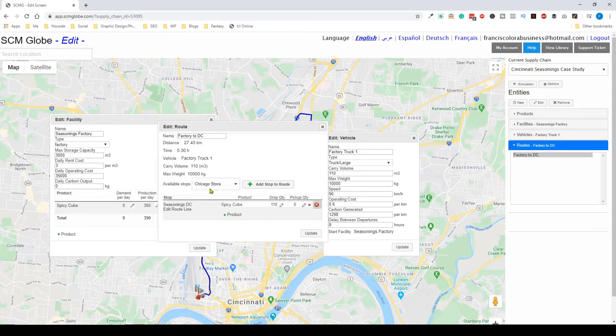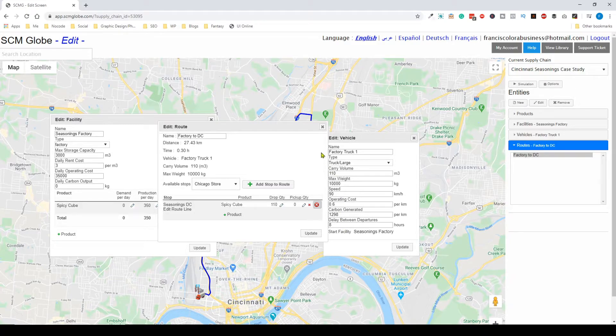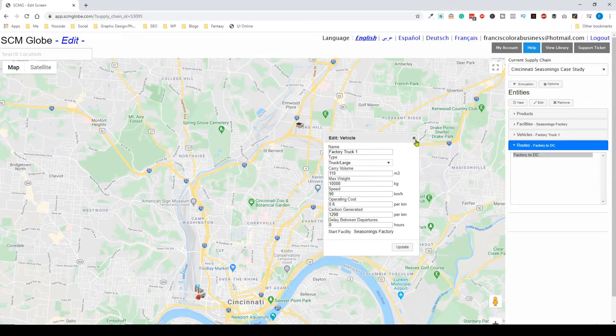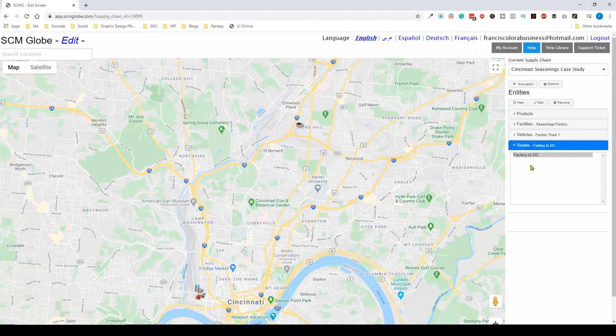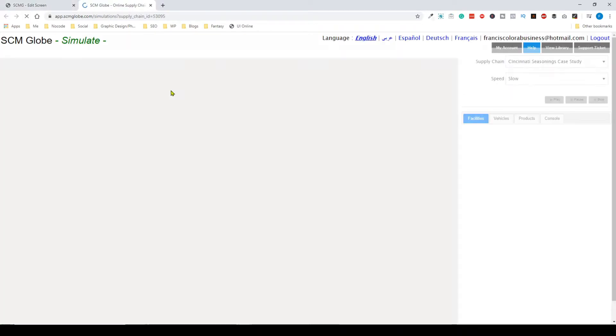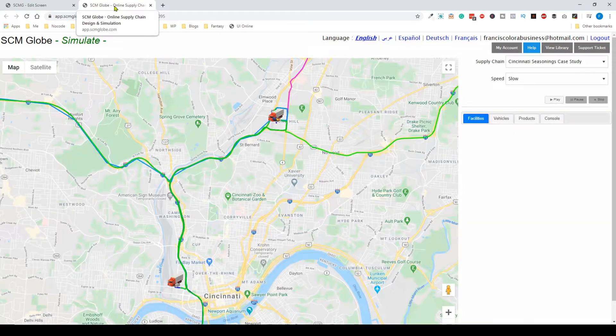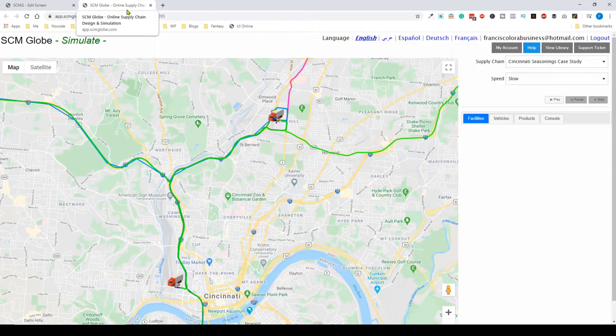If you need to deliver more items, you can change the delay between departures and many other settings. Once you're happy with how your supply chain is set up, click the simulation button and a new tab will open showing your supply chain.